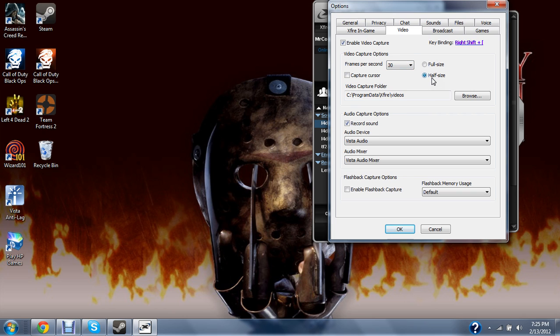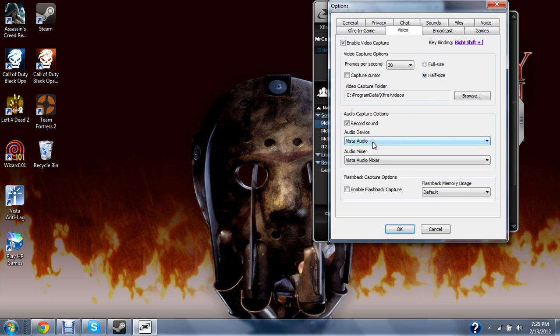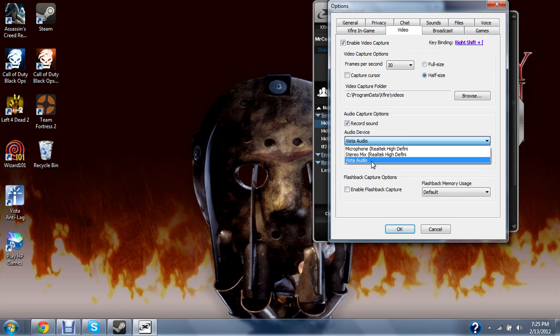Half size, because full size your computer might not be good enough for that. And then record sound if you're going to be doing it from the game, if you're getting sound from the game. And then the other two are from your microphone.